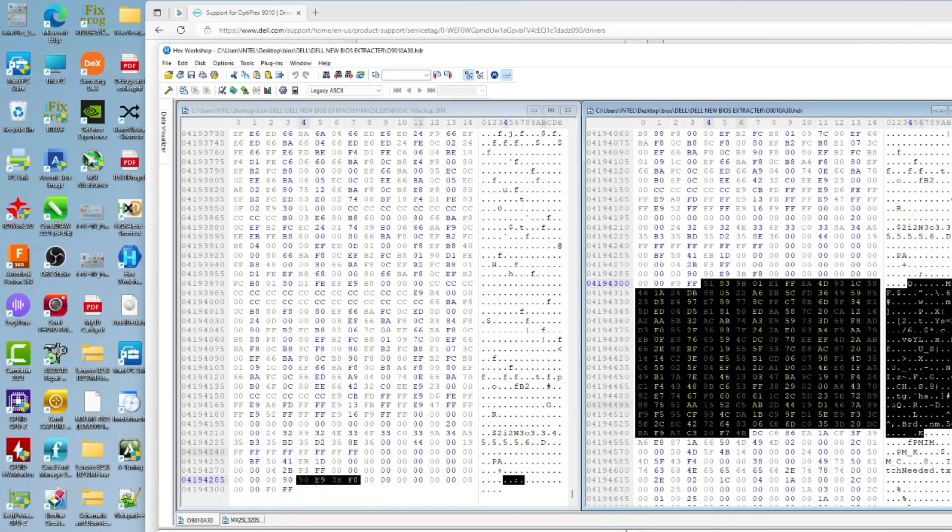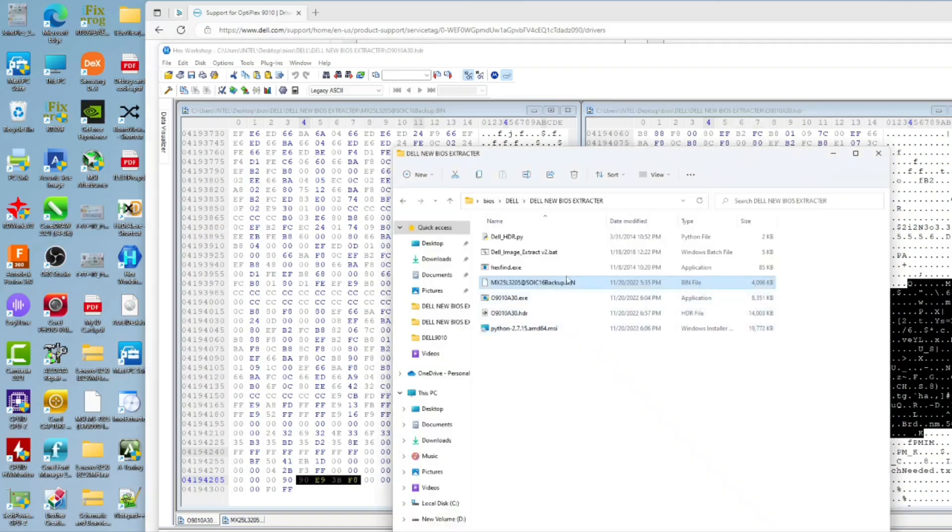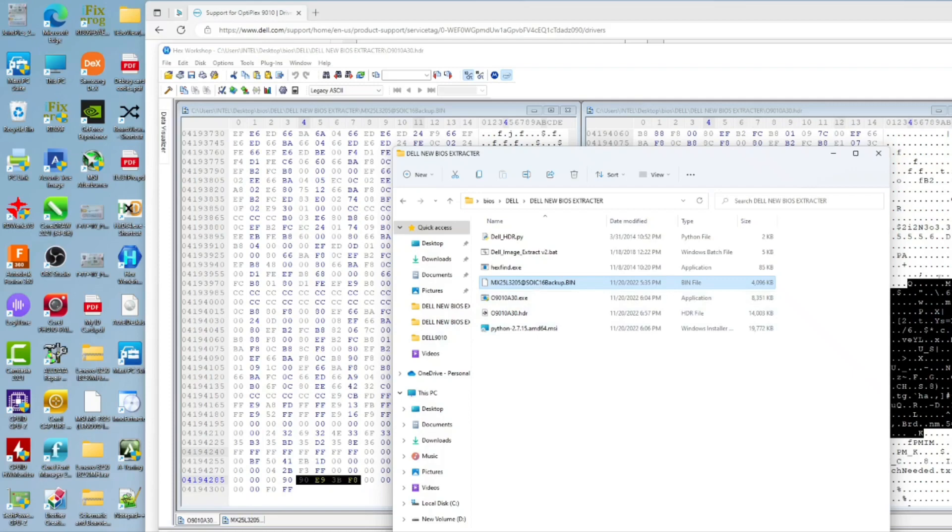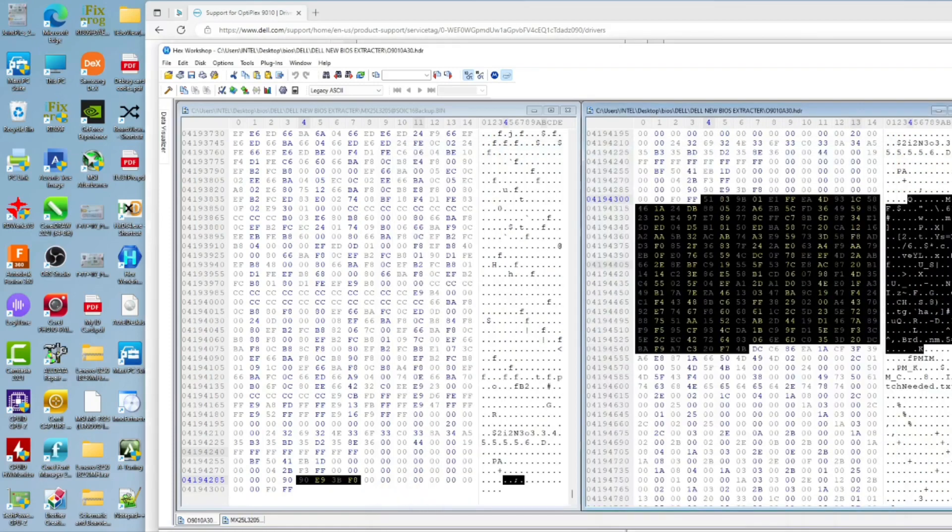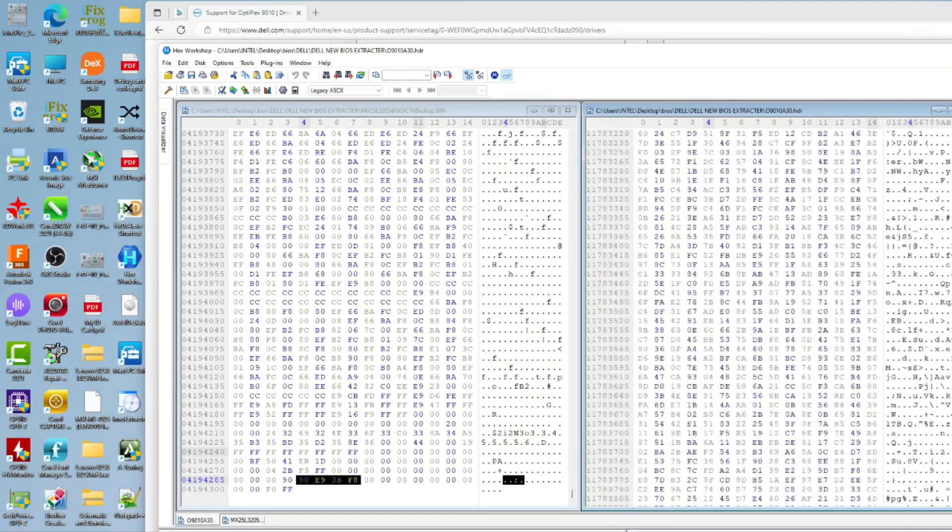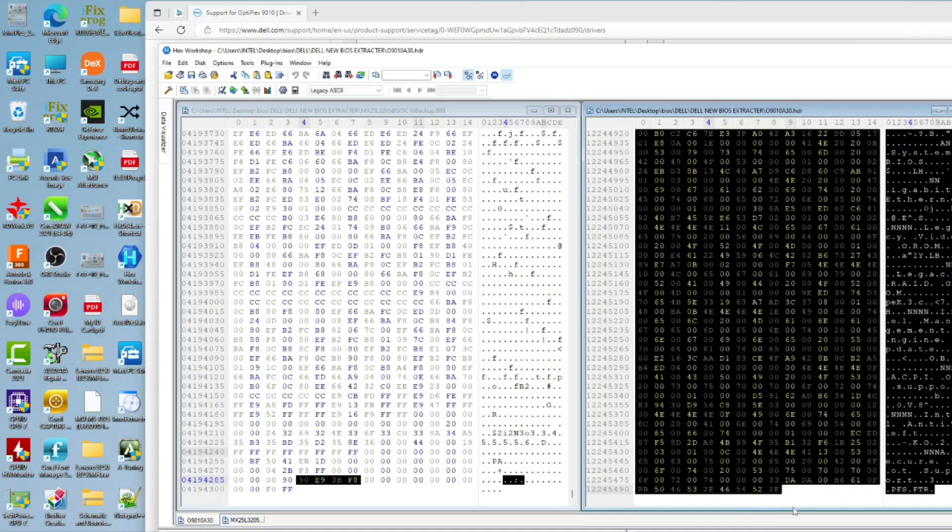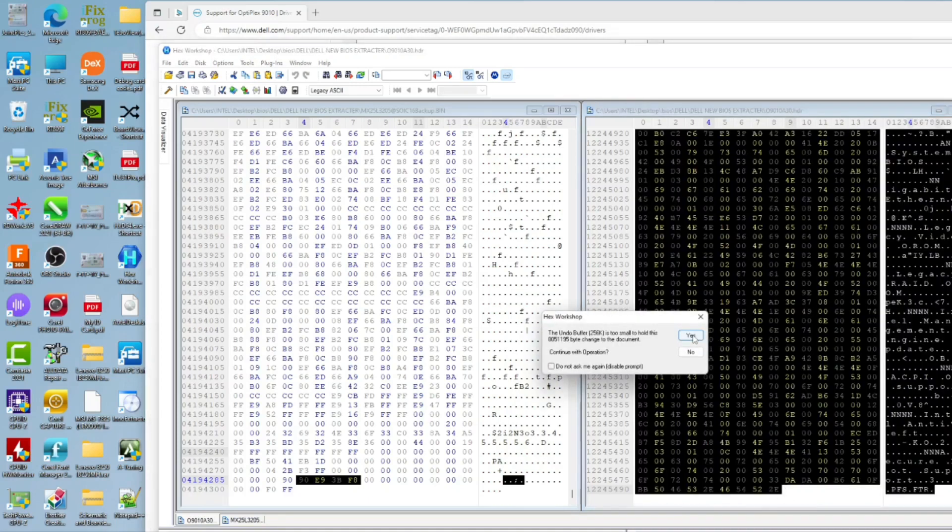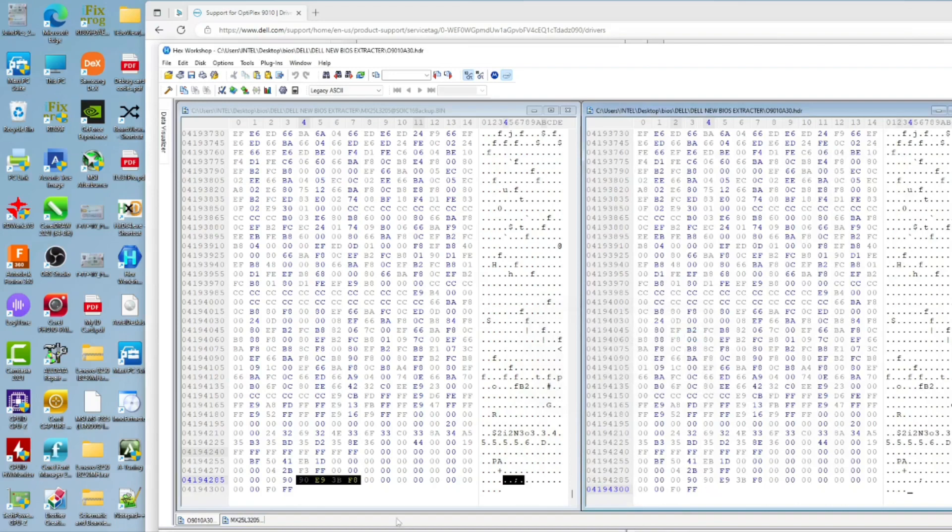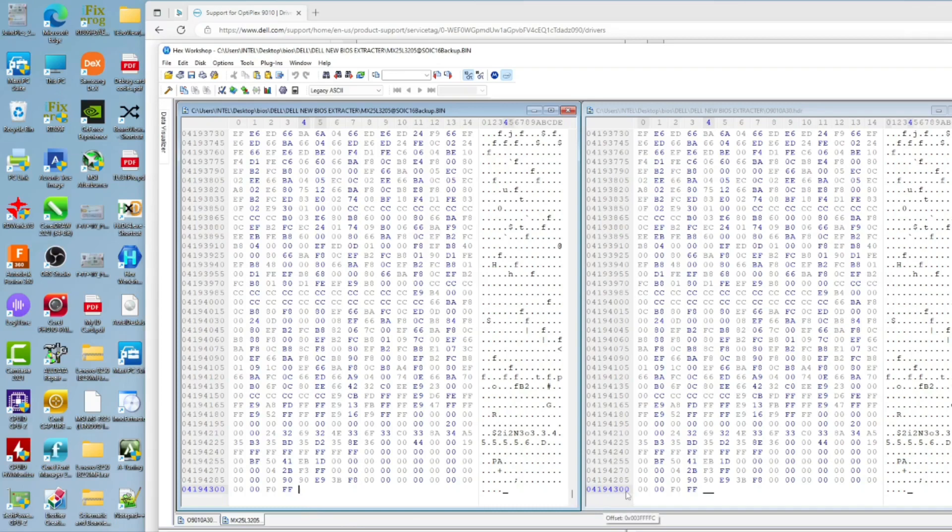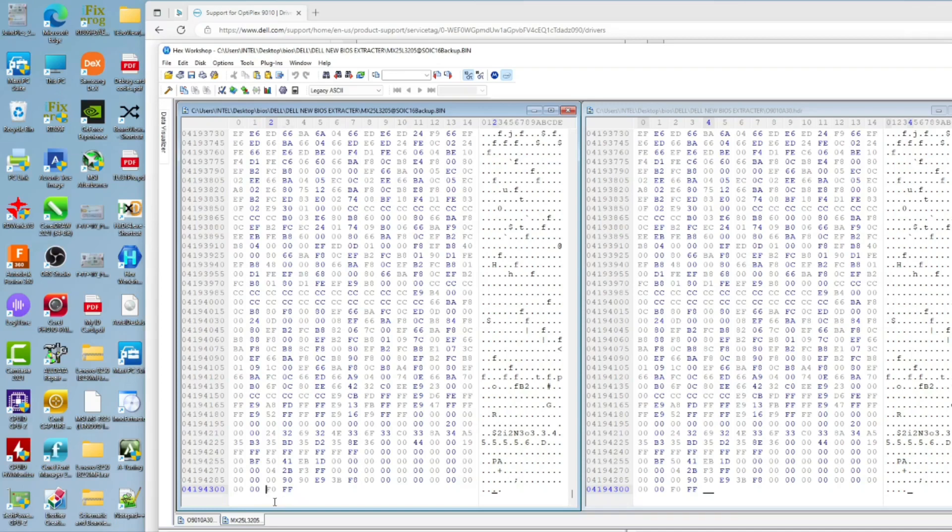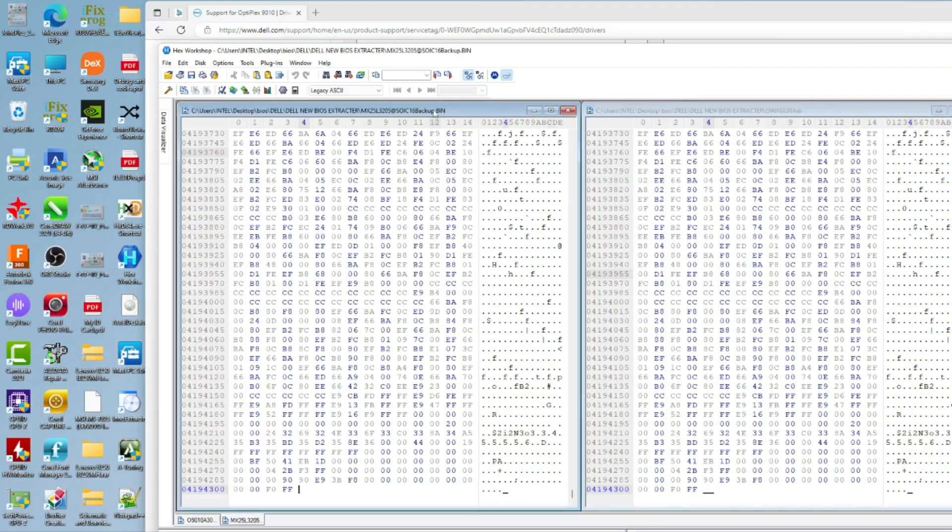I will just extract the main BIOS. From here downwards we need to delete, so press shift and delete. Now as you can see at offset 0419 4300, the same as the backup file, we end with 0000 F0FF, the same as the backup file. Now they are equal, our HDR file and the main backup file are equal.